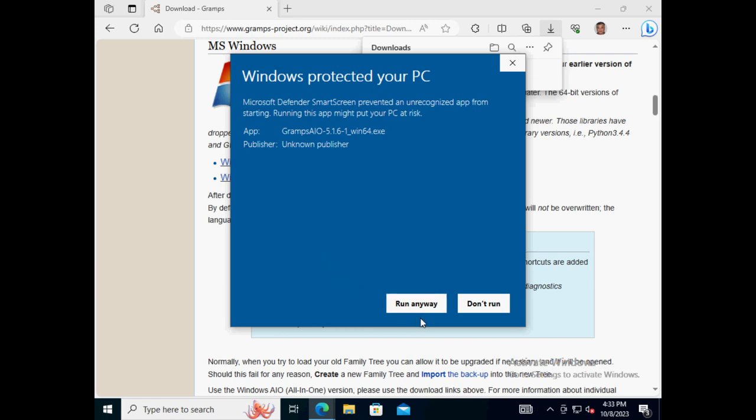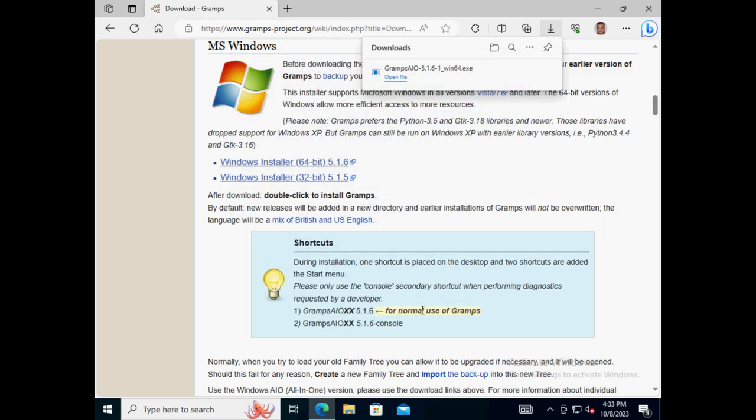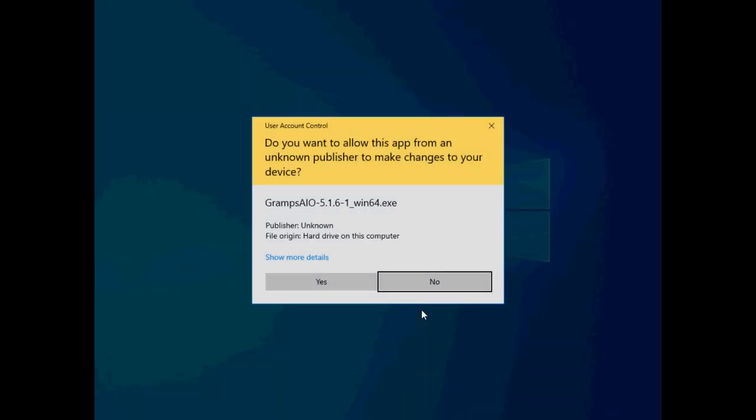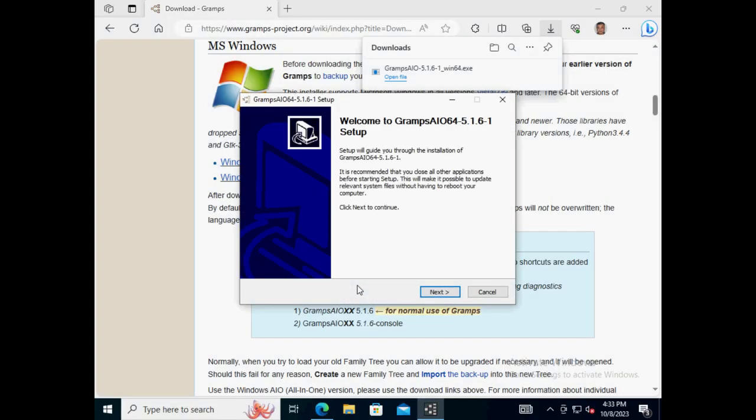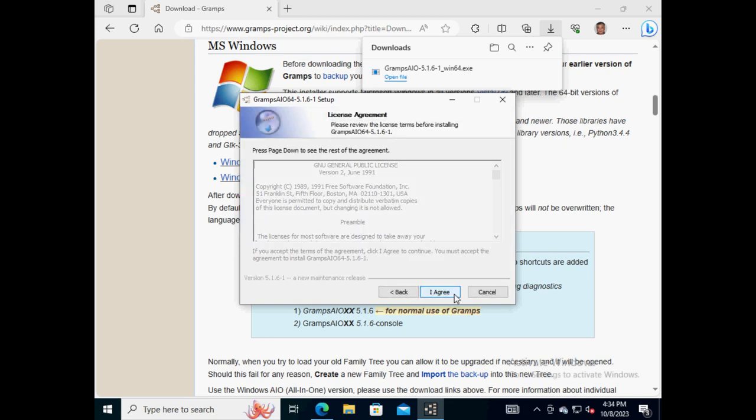Click on the button 'Yes' to allow Gramps software installer to make changes to the running Windows 10 system. Start the installation by clicking on the button 'Next'.